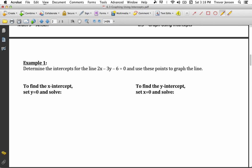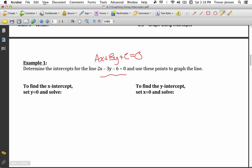Now let's determine an algebraic way to find x and y-intercepts given the equation in standard form. I've given you the equation 2x minus 3y minus 6 equals 0, which is in the form ax plus by plus c equals 0. I can determine my x and y-intercepts algebraically, and then use those intercepts to graph the line by plotting the x-intercept, plotting the y-intercept, and connecting them with a line. To find the x-intercept, set y equal to 0 and solve.